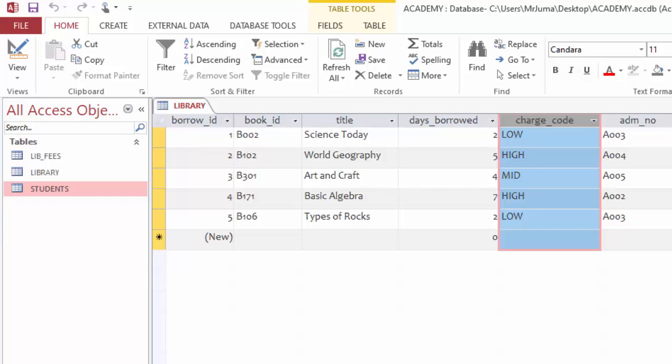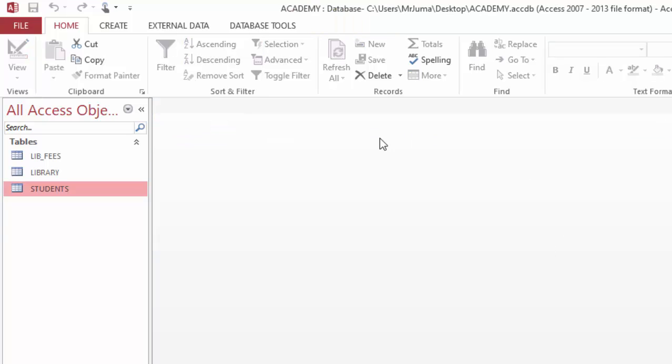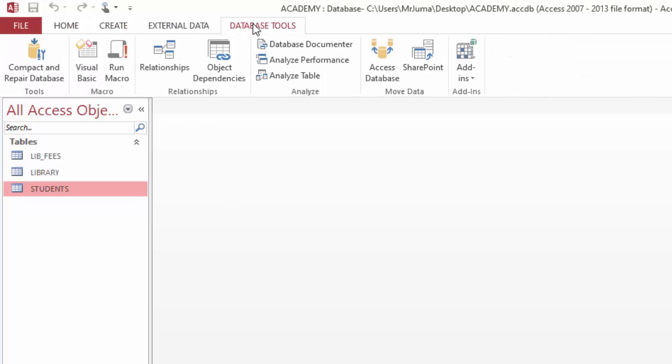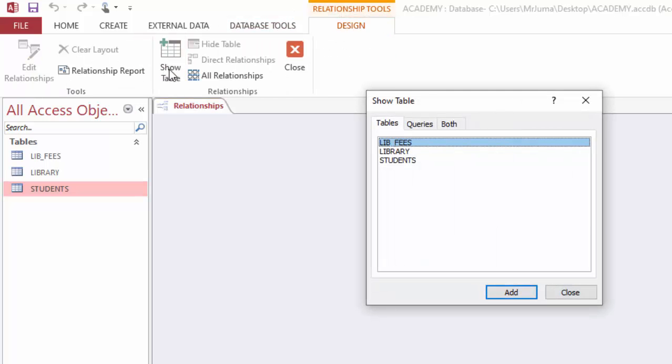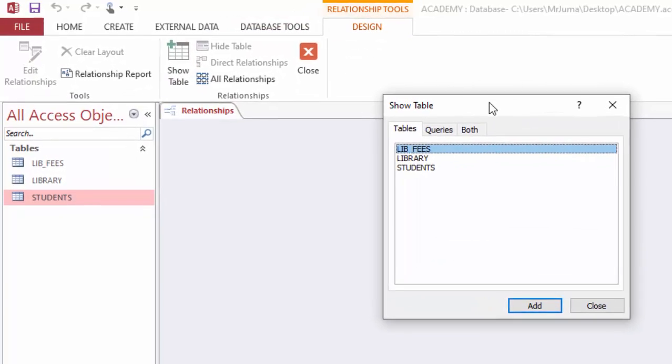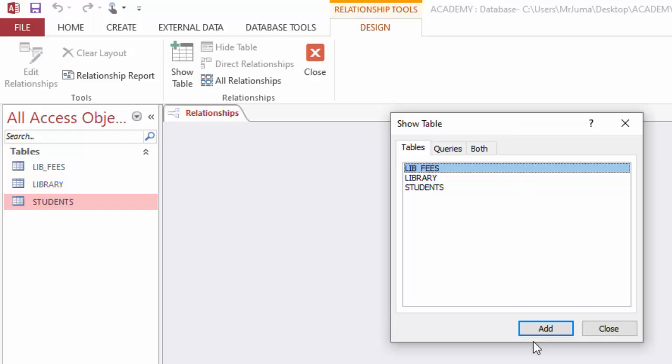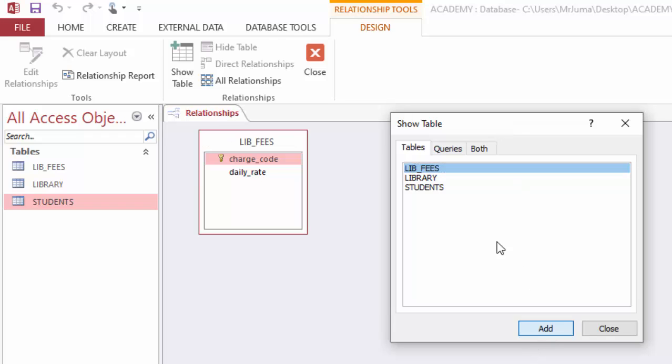You close all these tables so that they don't appear in this window. In order for you to create a relationship, I will simply come to database tools, then I will click relationships.